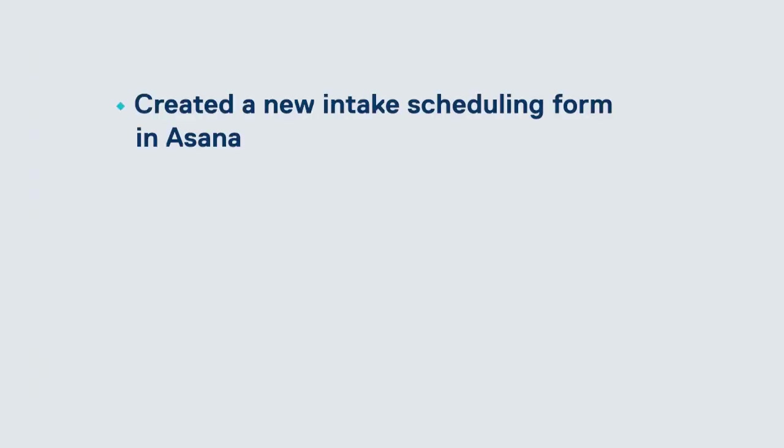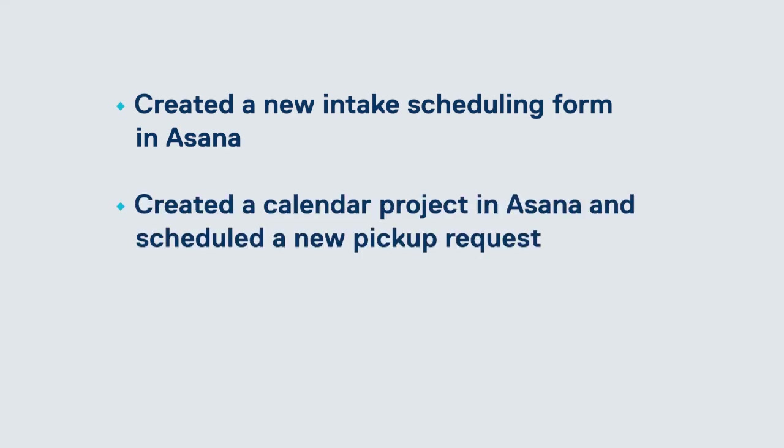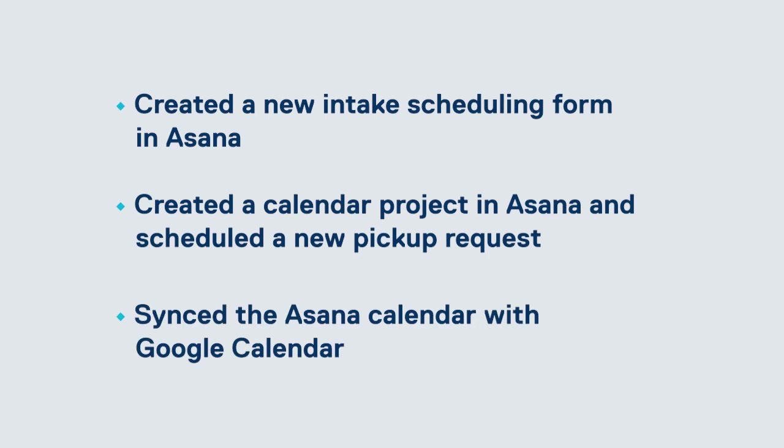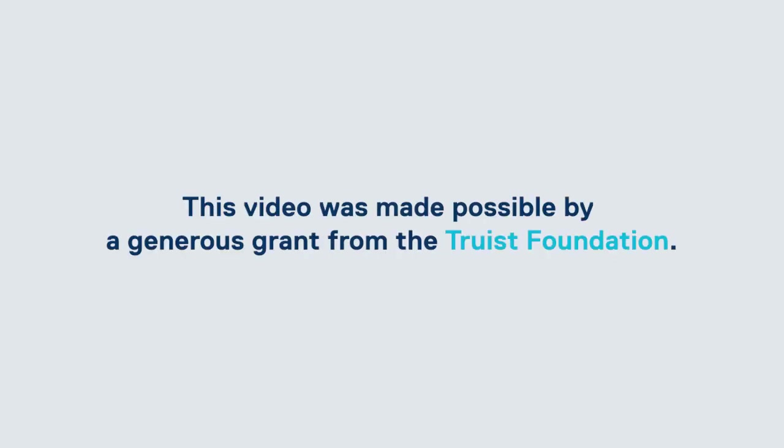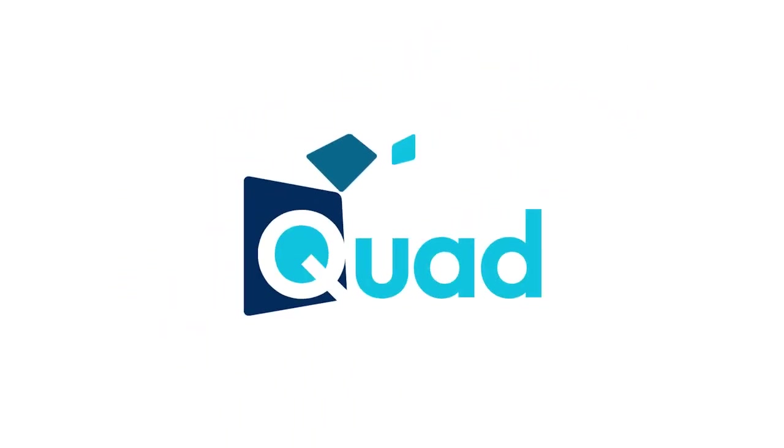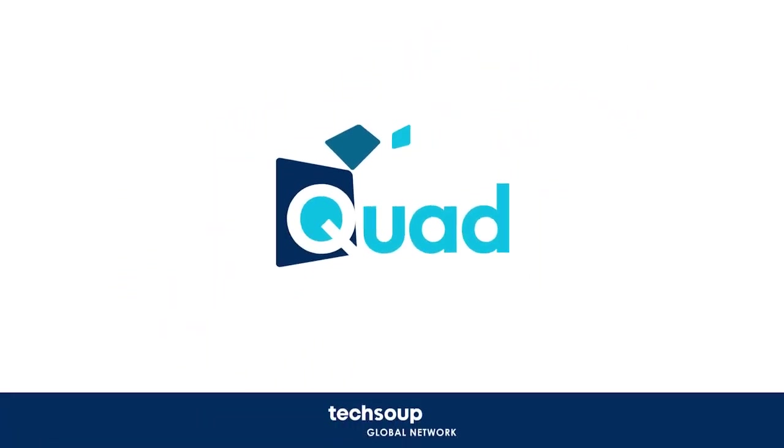And just like that, we created an intake form for scheduling food pickups. We created a calendar project in Asana, and we created a calendar sync with our Google Calendar. So, we'll see you next time.